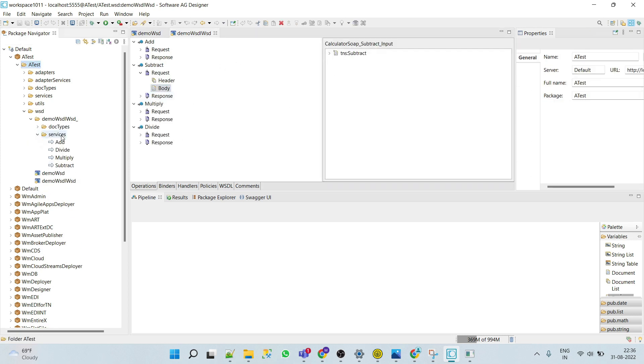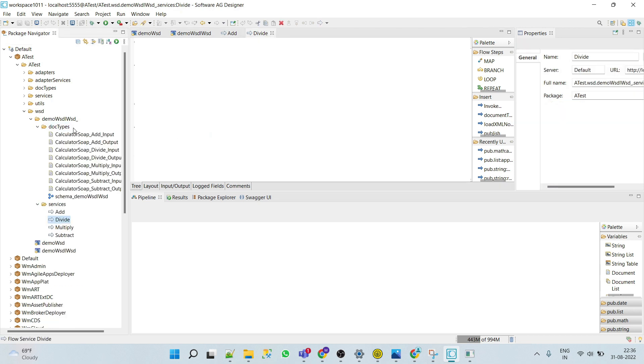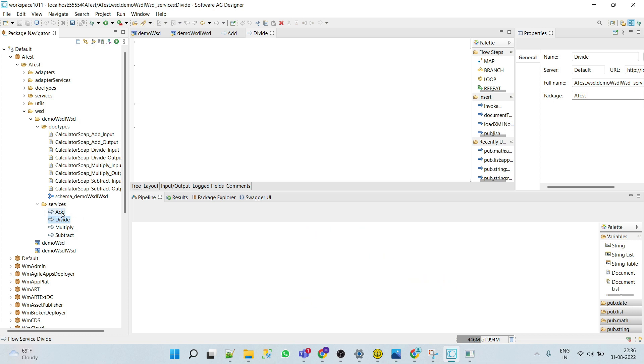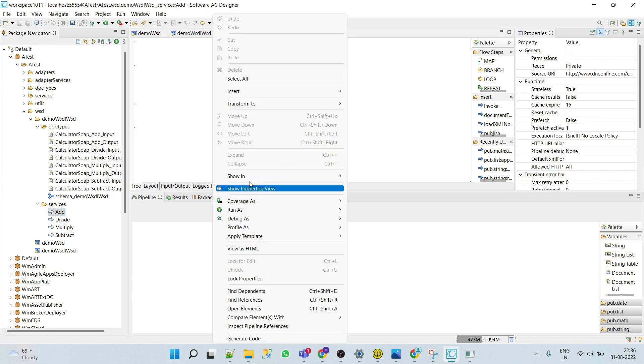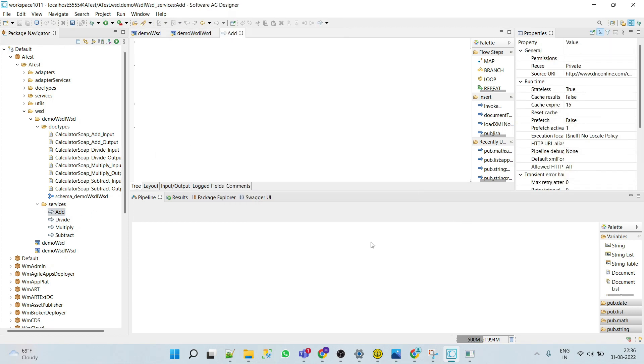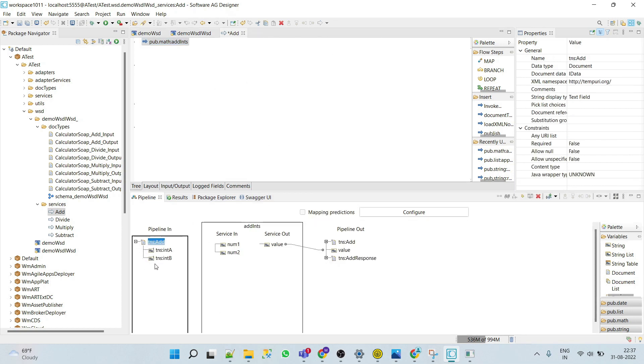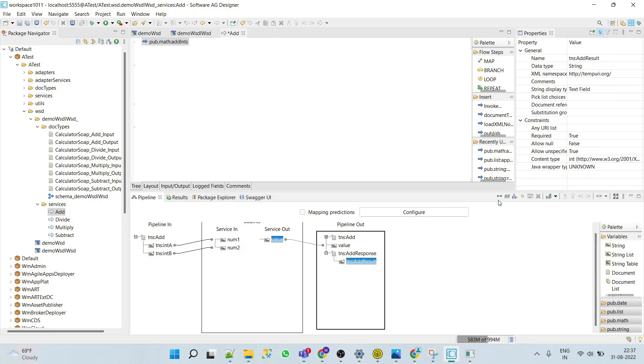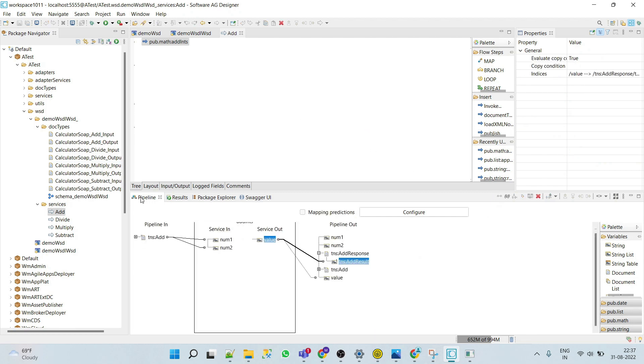That means it has request and response here we can see, but it does not have logic. For example, in services here we can see that add is empty, divide is empty, everything is empty. It has automatically created the doc types and the services so that we can use these services like add service, divide service in a different integration service. To test this we have to add logic, so simply we'll add two numbers.